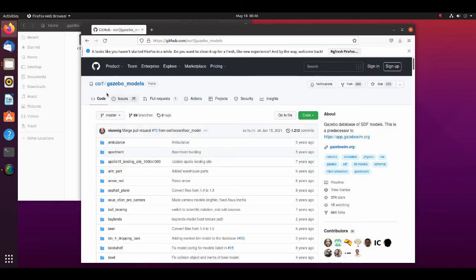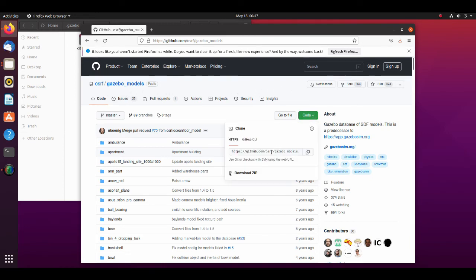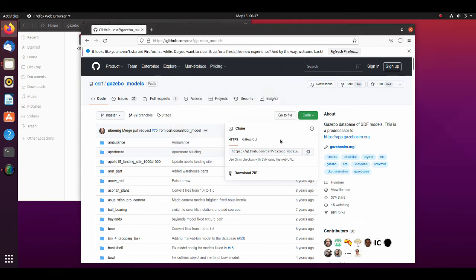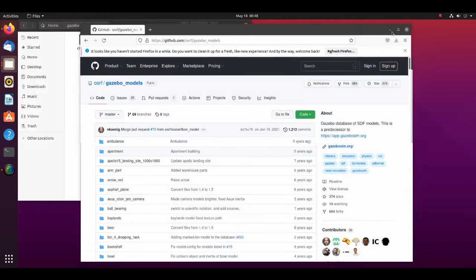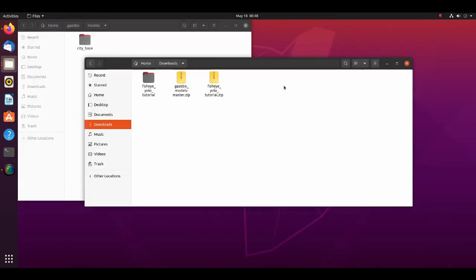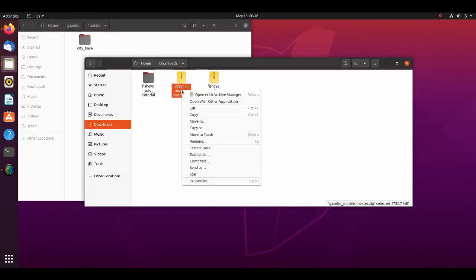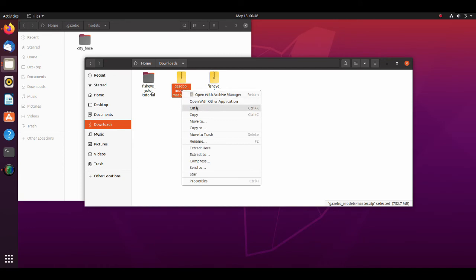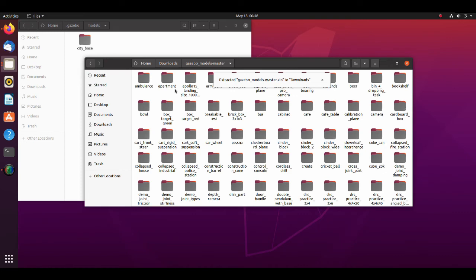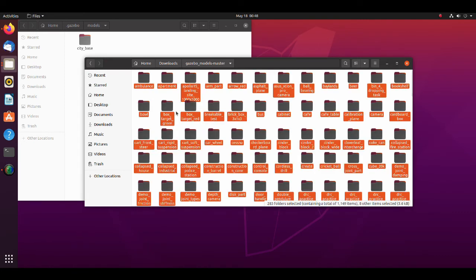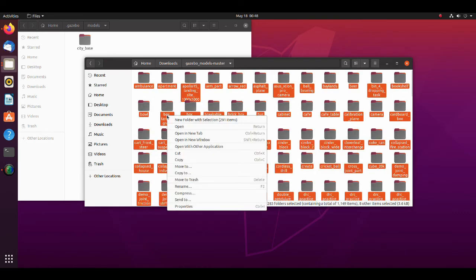Now go to the Gazebo models GitHub page and download zip file. Extract files from GitHub models folder. Copy all models and move them to the models folder under Gazebo directory.